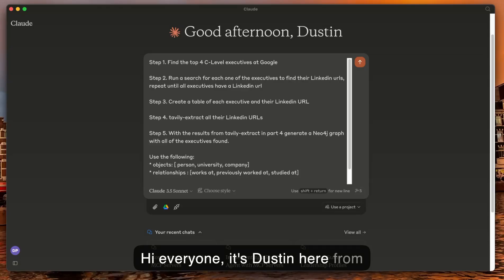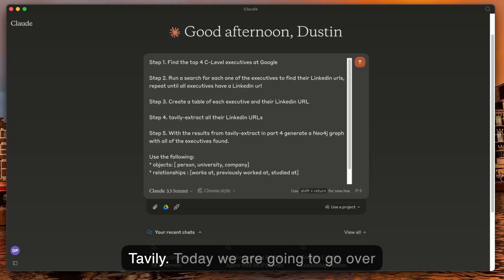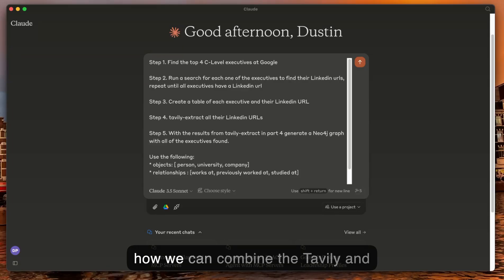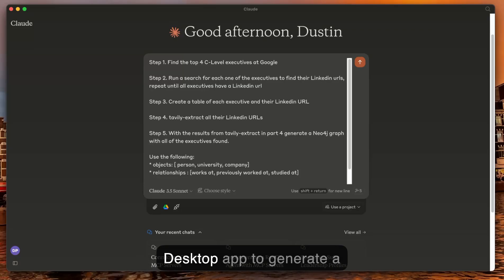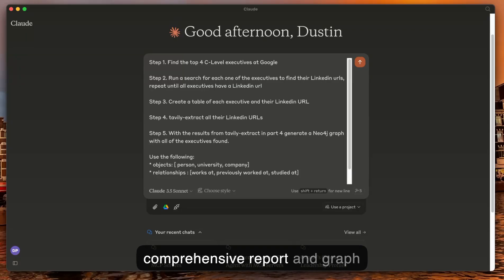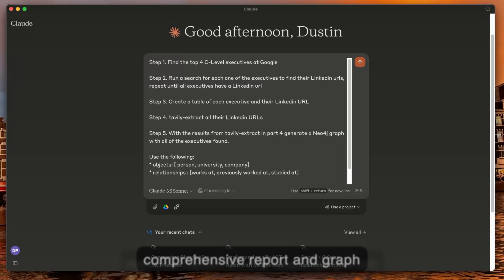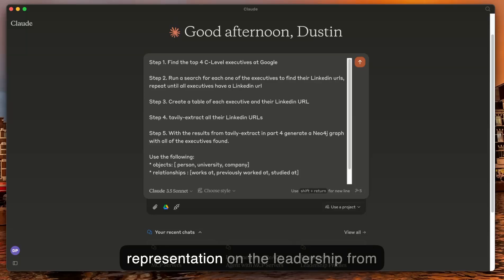Hi everyone, it's Dustin here from Tavili. Today we're going to go over how we can combine the Tavili and Neo4j MCP servers in the Cloud Desktop app to generate a comprehensive report and graph representation on the leadership from Google.